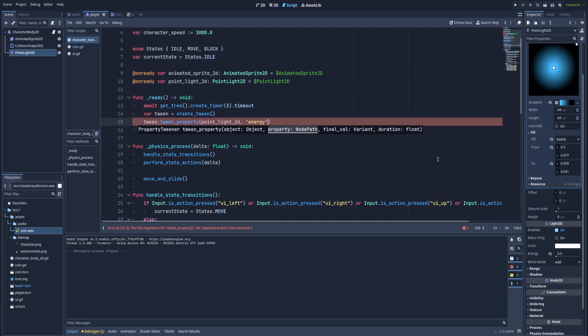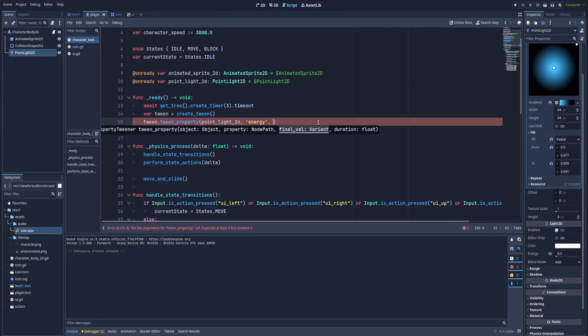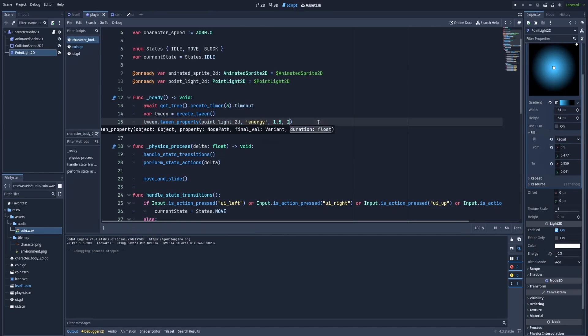When you've got the inspector open you can hover over the thing that you would like to change. So for example energy, the property energy, or maybe texture scale. You can see that it's typed with the underscore. And third will be the end value. And as the last parameter the duration, so how long the animation will take. In our case let's make it 2 seconds.